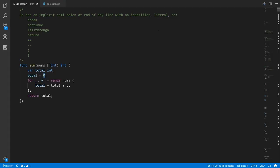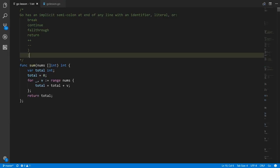Lines ending with the reserved words break, continue, fallthrough, return, or the operators ++ or --, and lines ending with the symbols closing paren or closing curly brace — a line ending with any one of these things, if there's not a semicolon there, the compiler will insert one implicitly.